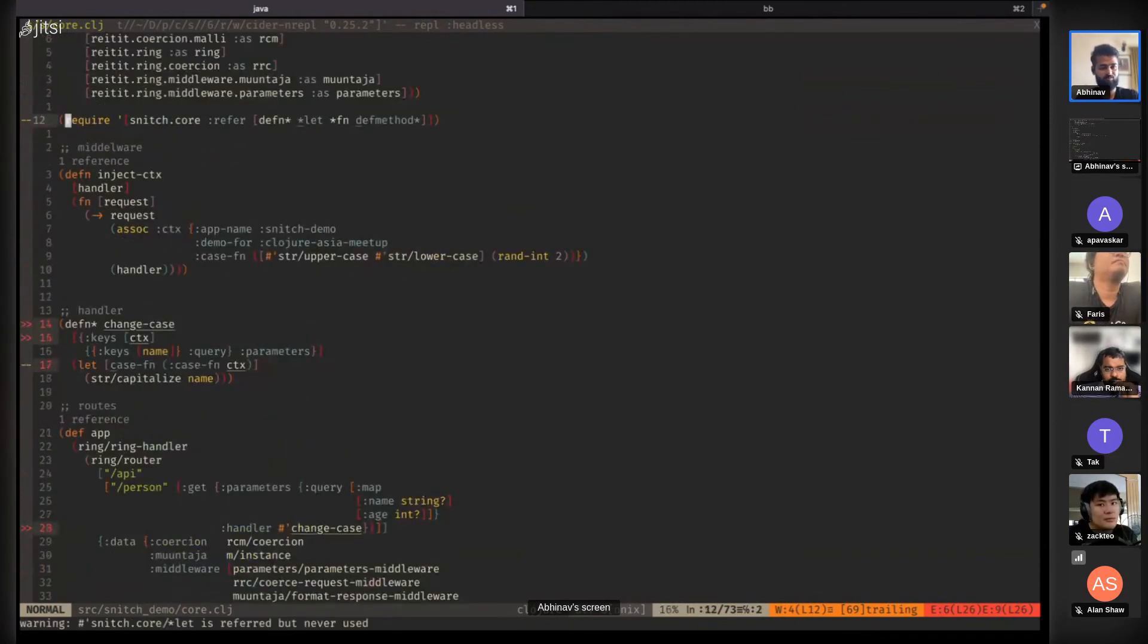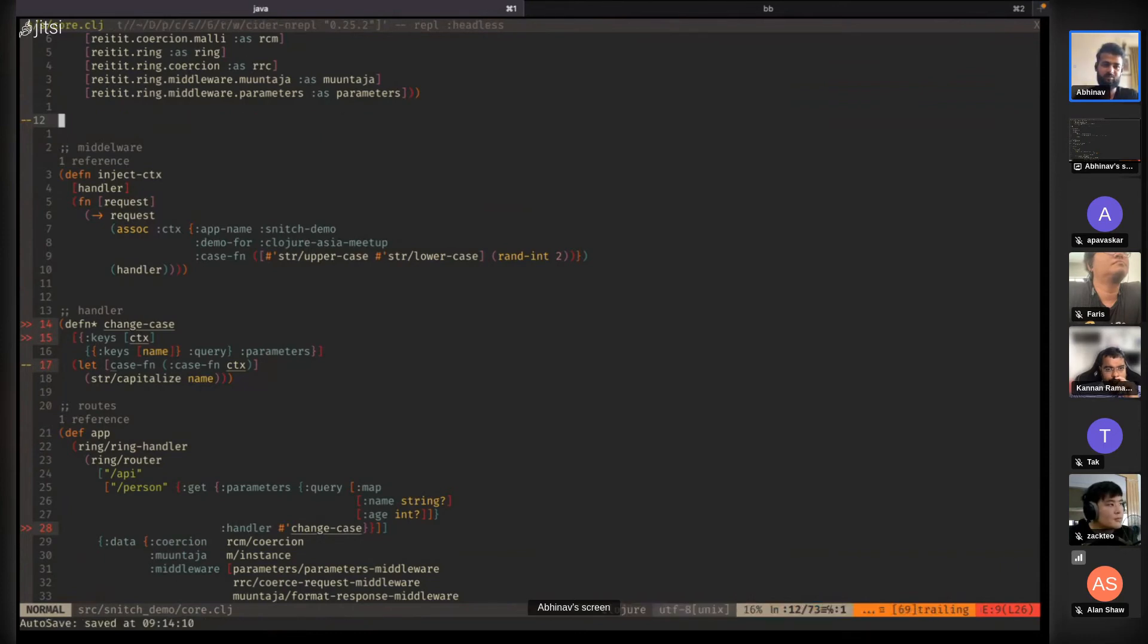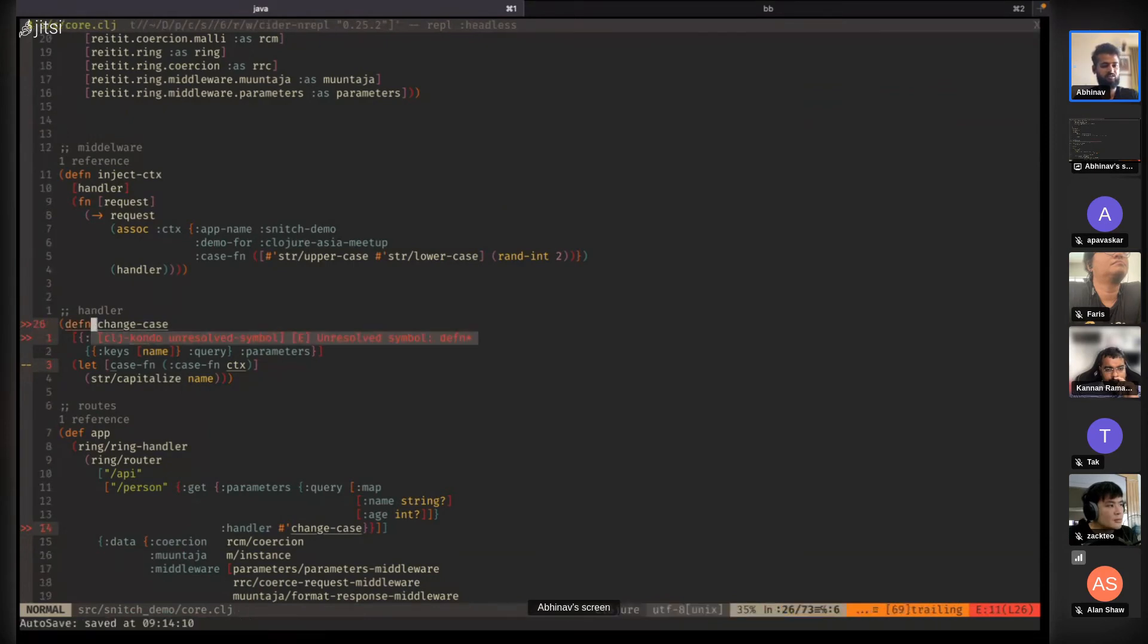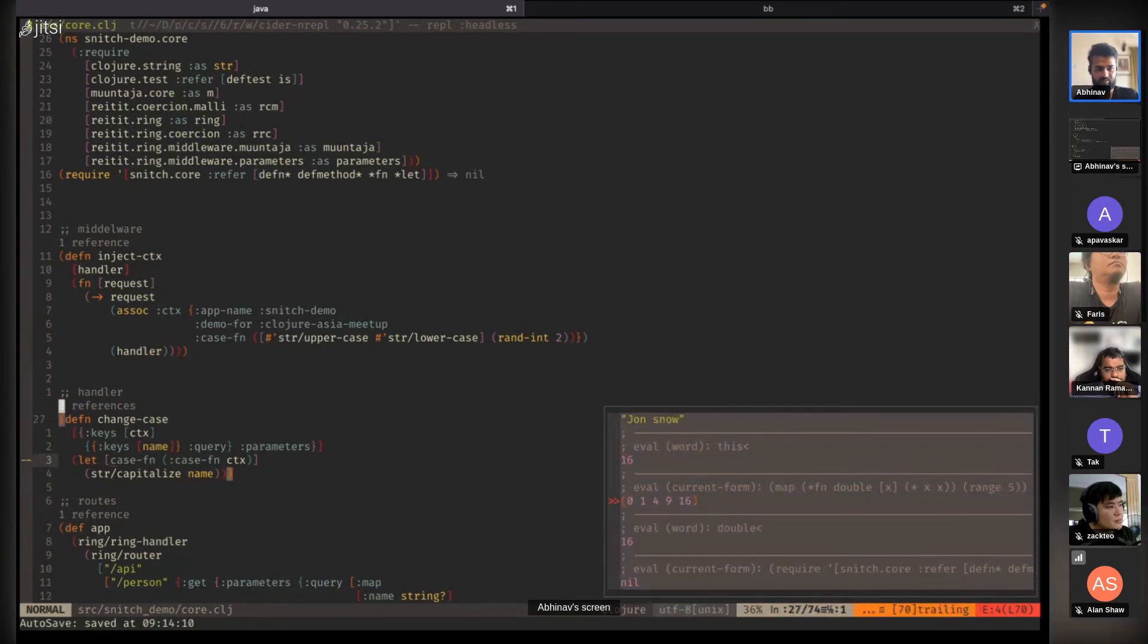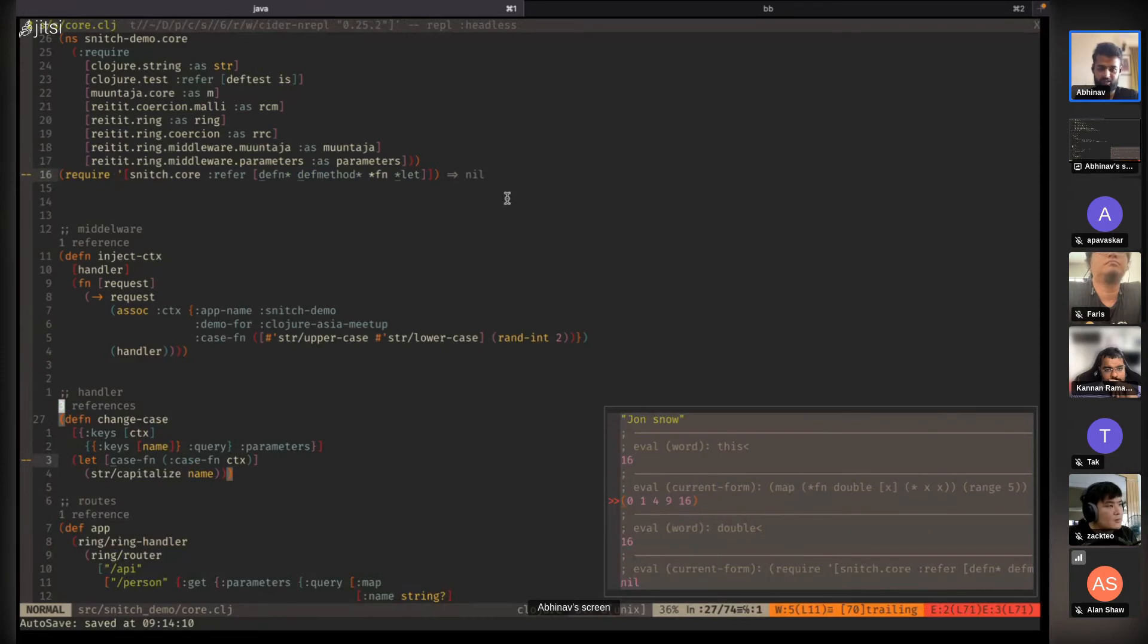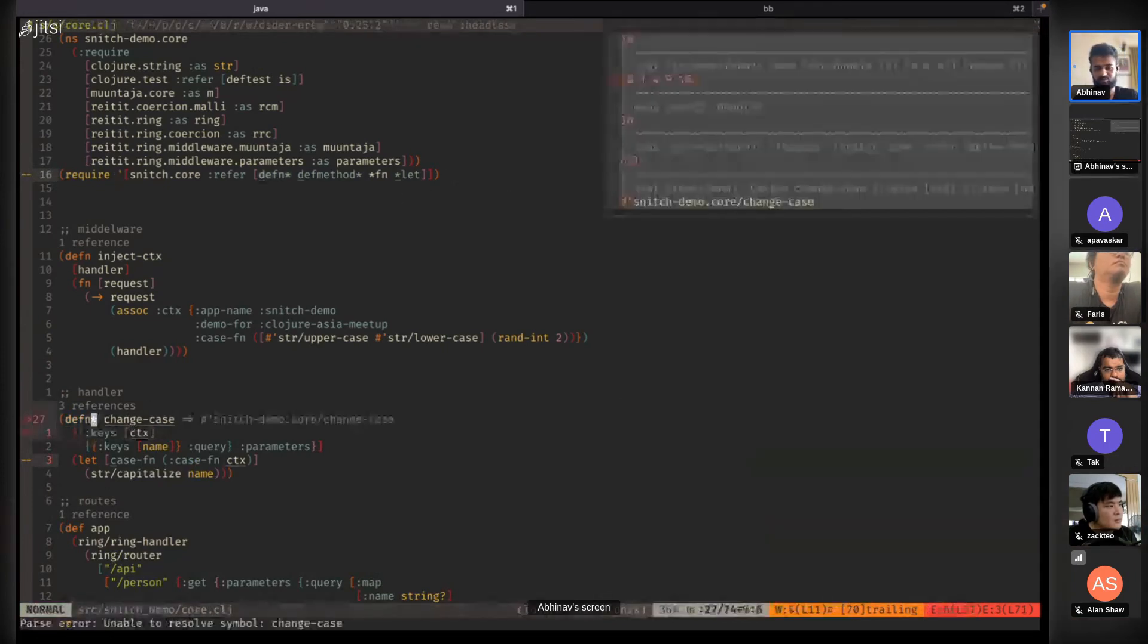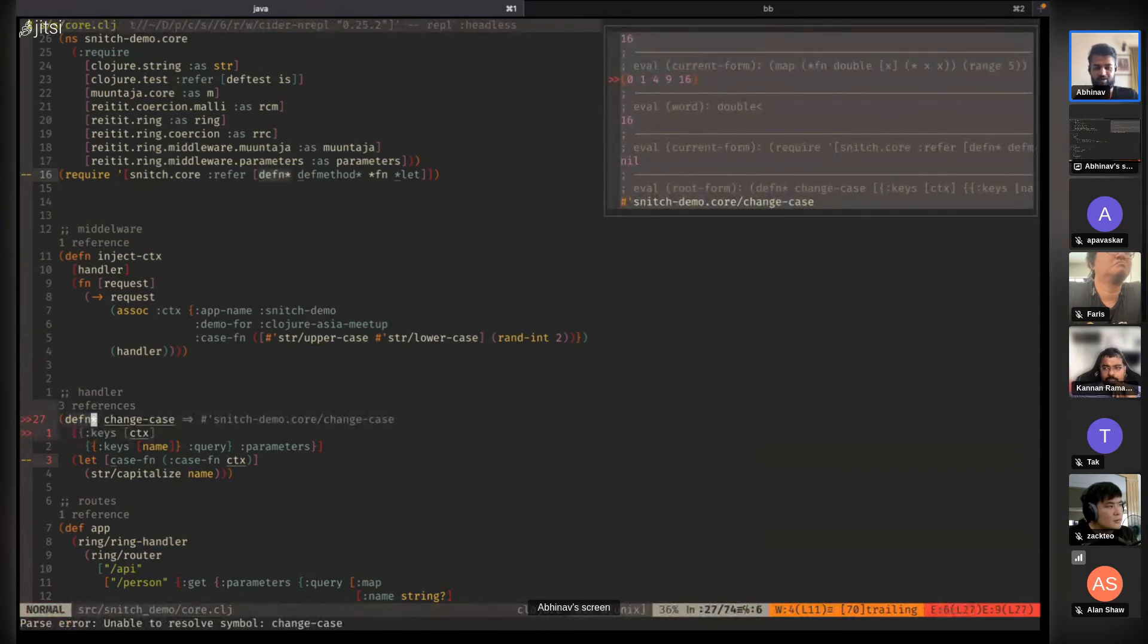Even typing this every time in every namespace is painful, so I have an editor macro that automates this process. If I want to instrument this function, I can just type @def-s and the editor injects it on top and evaluates it for me. There's almost no friction to instrumenting and adding inline defs to a function.